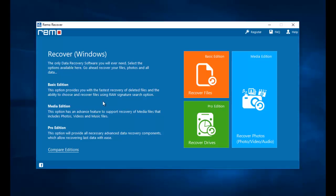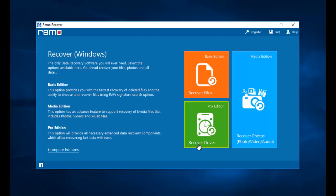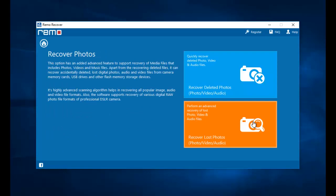So this is the software that I am going to use for this video. On the main screen I see three options: recover files, recover photos, and recover drives. I will click on the recover photos option.